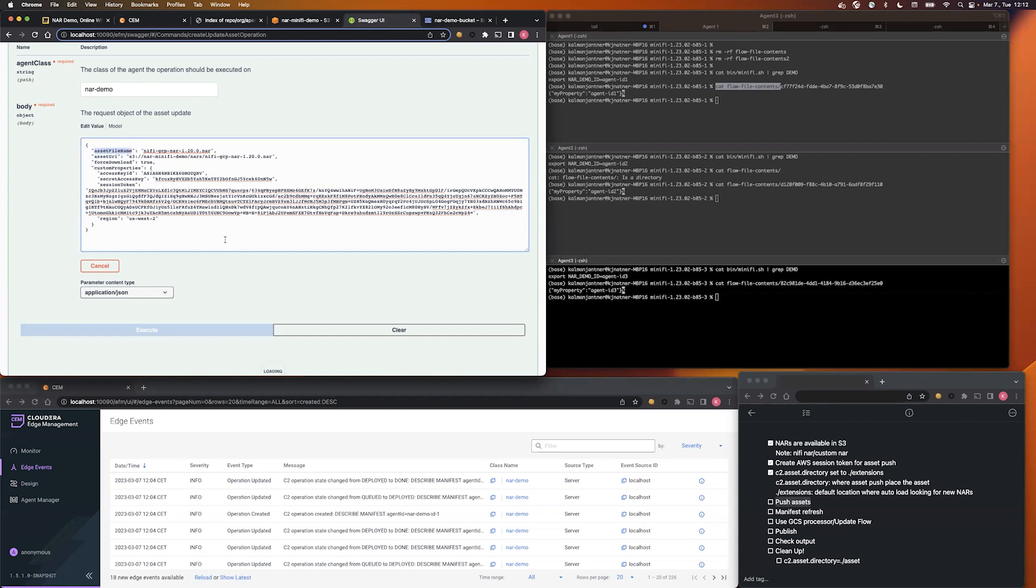So, first you can define what will be the file name on the agent of your asset. The second one is the source, where EFM is looking for the new asset, and after it downloads to the EFM, it will distribute to the agent.